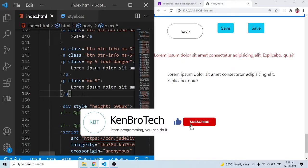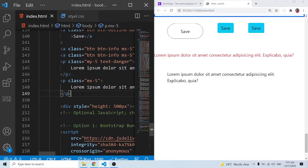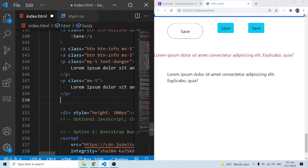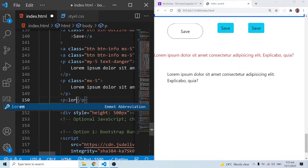Since the previous video was on margins and padding, this is going to be pretty simple to understand. Bootstrap gives us two containers — they act like a wrapper in which you put your elements and content. Let me demonstrate and show you exactly what I'm talking about. Let's say we have a paragraph with a lorem ipsum text.